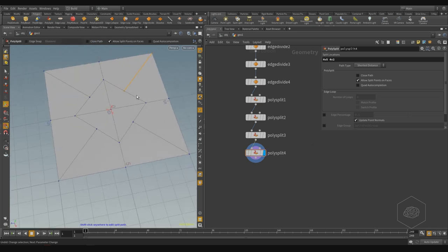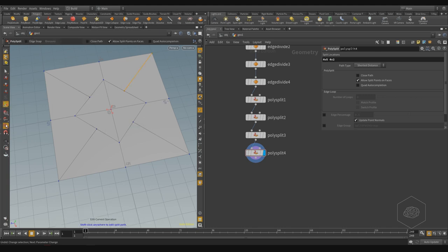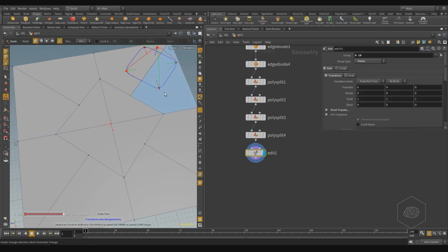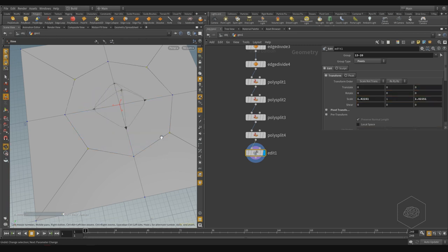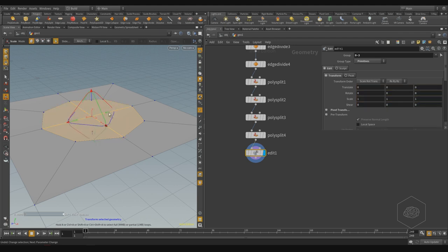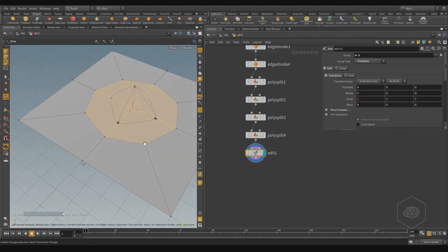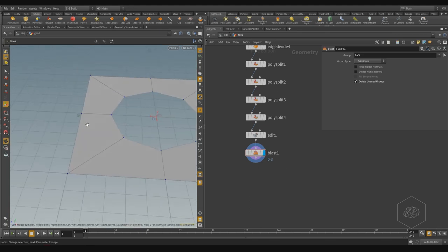Now if I want to create the round hole, I take these points and with scale — first disable snapping — I scale them to approximate a circular shape. Then I can select this part and delete it. Now I have my hole.